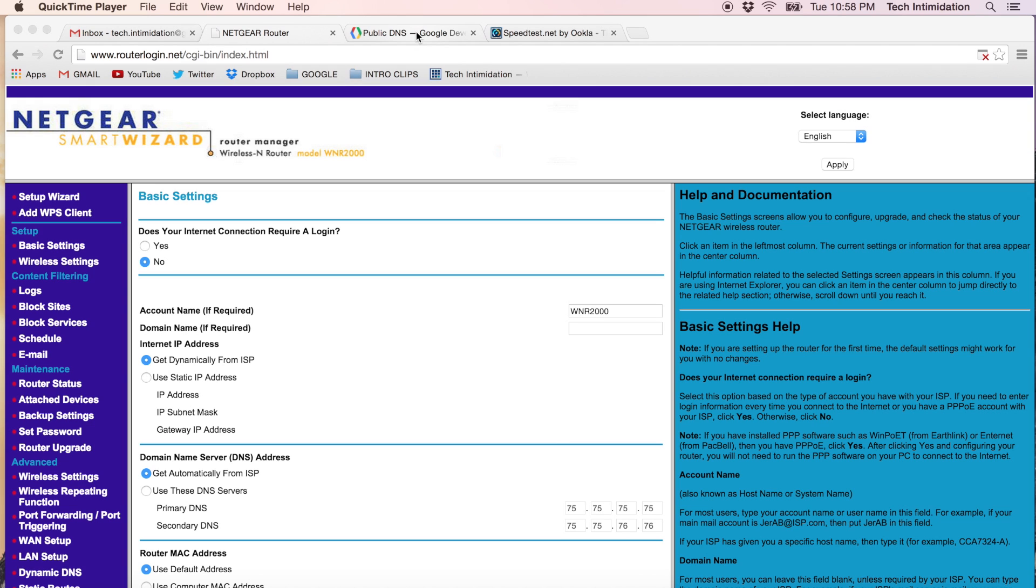The first thing you're going to want to do is log into your router at home. There's various methods for doing this. Normally you just want to look at your router at the bottom or the back and there will be an IP address or some information listed there on how to log into it. For mine, I just have to go to routerlogin.net, type in my name and password and that will get me in.